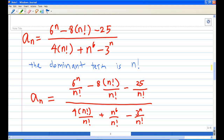For our sequence, the dominant term is n!. So what we do is divide both the numerator and denominator by n!.